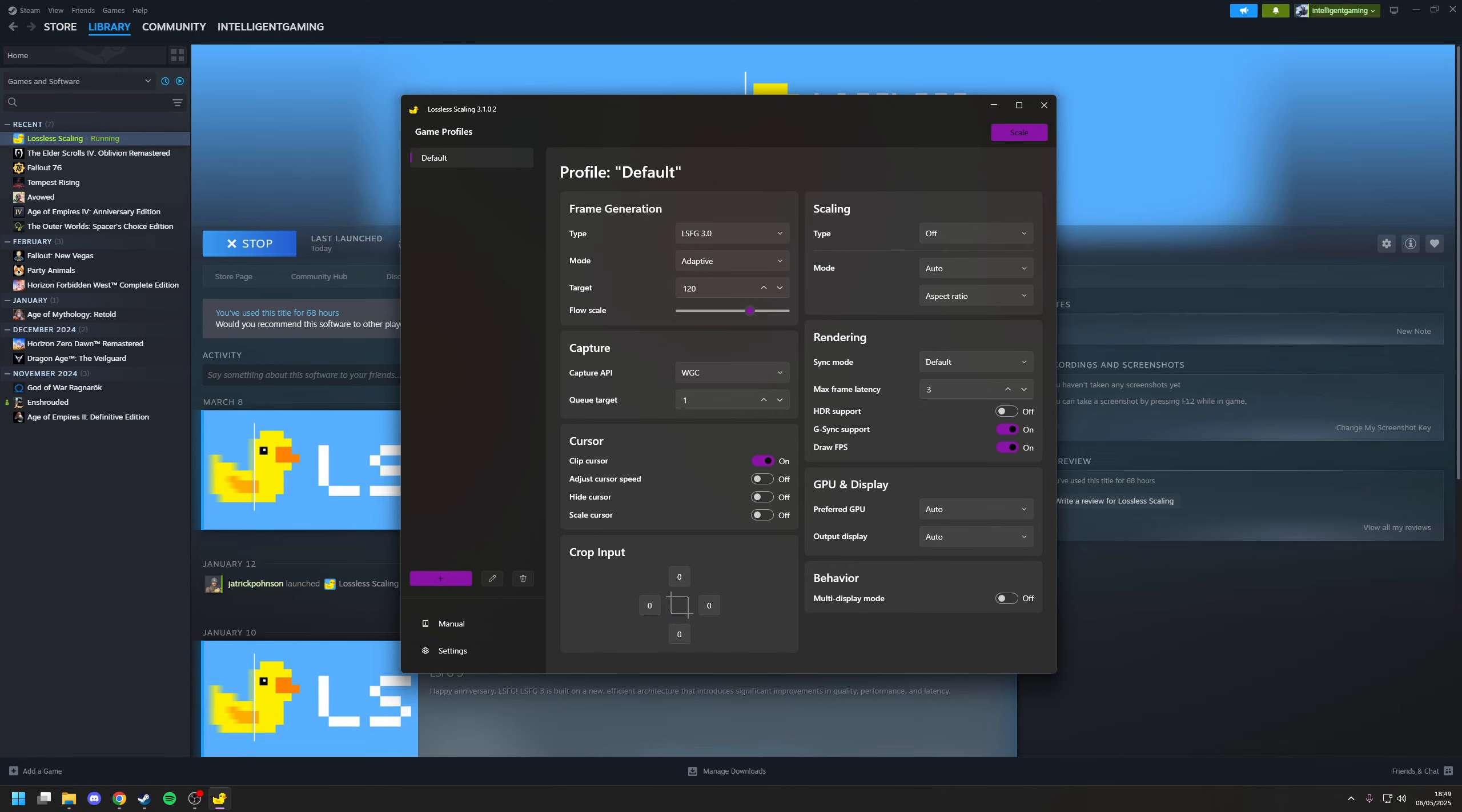So once you've installed the software, then launch it as normal. You'll find that the main interface of Lossless Scaling is straightforward and it's quite customizable. But there's only two sections we need to focus on and that's the frame generation section and capture.